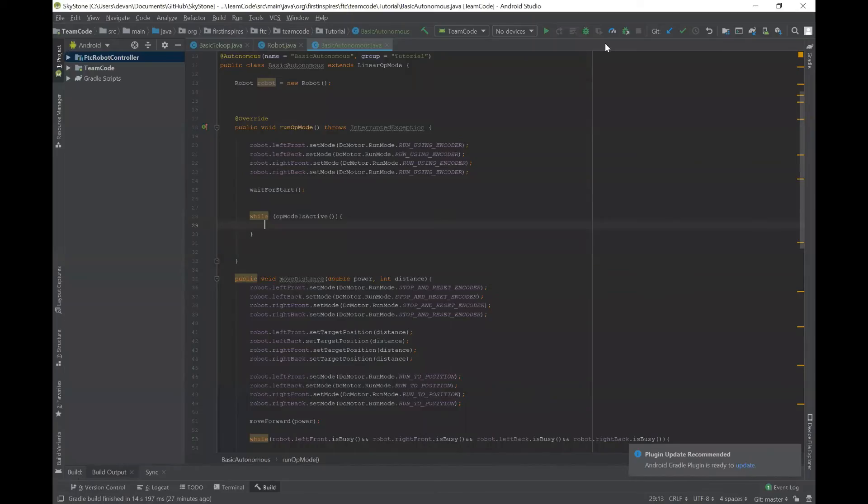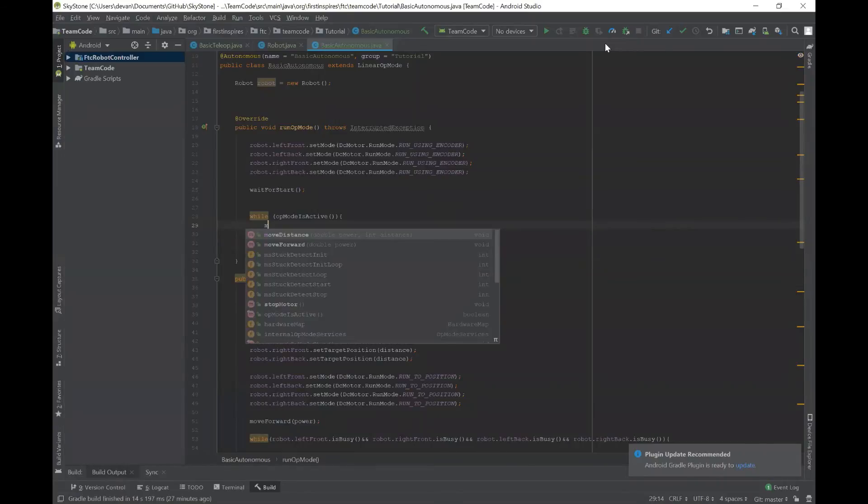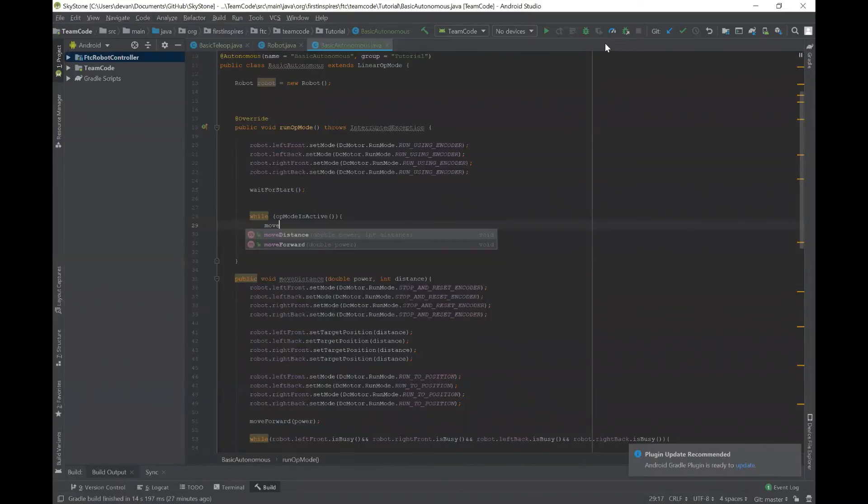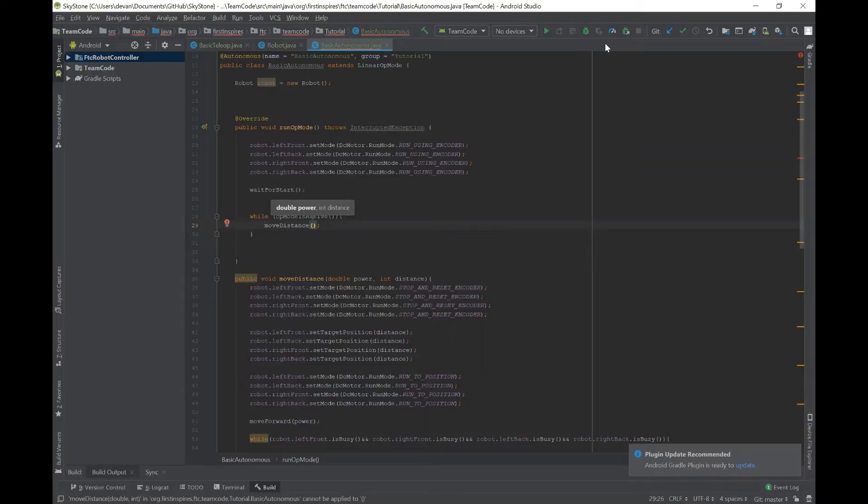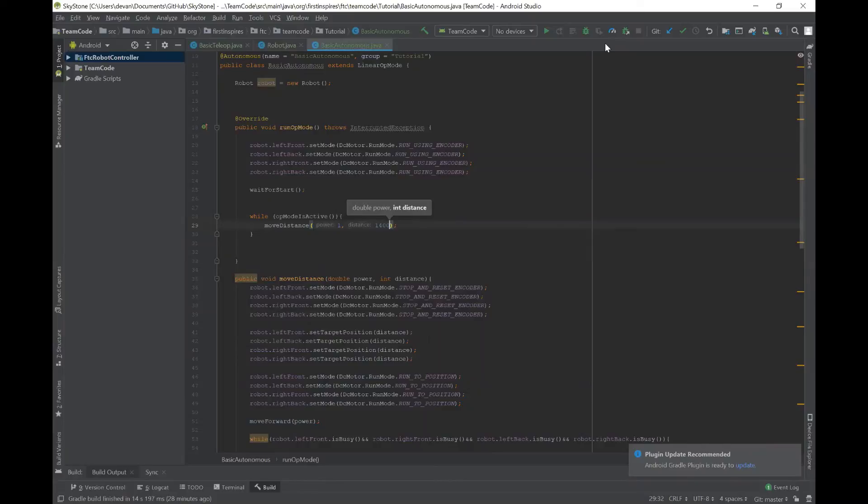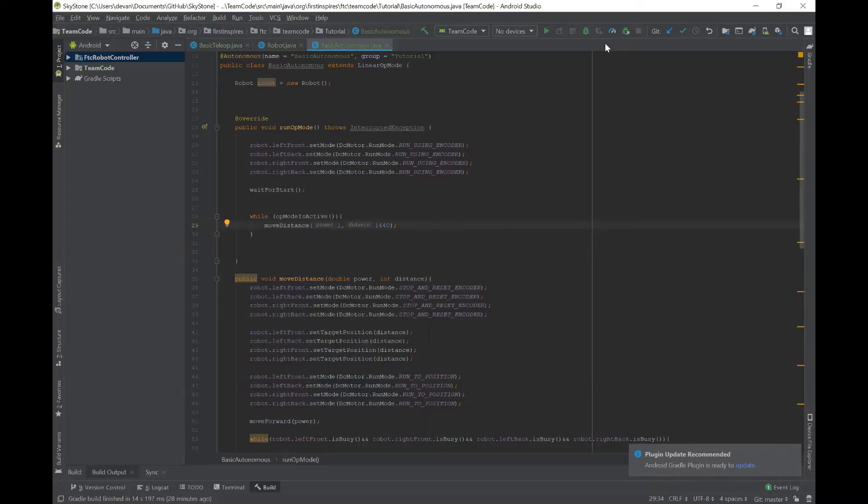So now we have to actually call the method move distance so in our while our mode is active we're gonna type in move distance we'll give it a power of one and then a distance of 1440 which is the number of ticks in a tetrix encoder which are one of the more common encoders. This will move each motor one rotation but later on you could change it so that you convert the number of ticks to inches or feet on the field to make it easier to program.